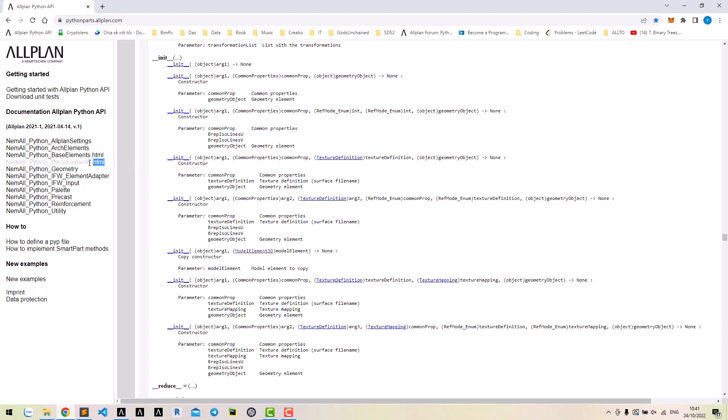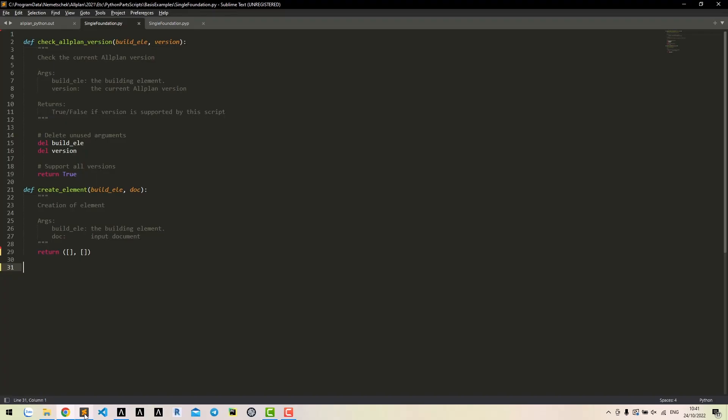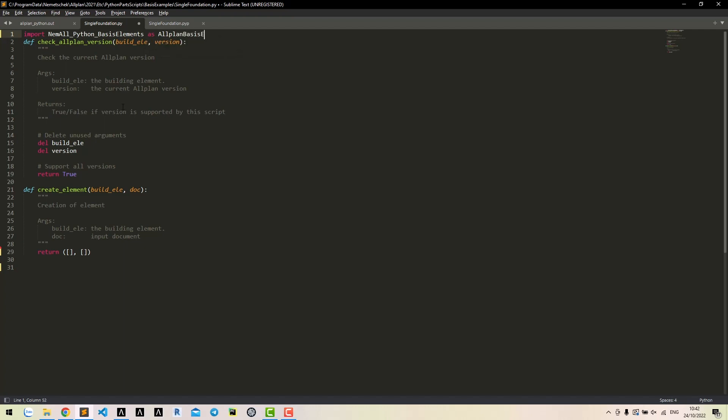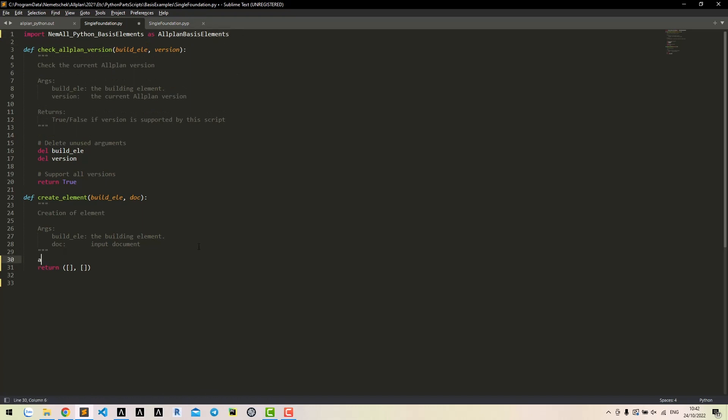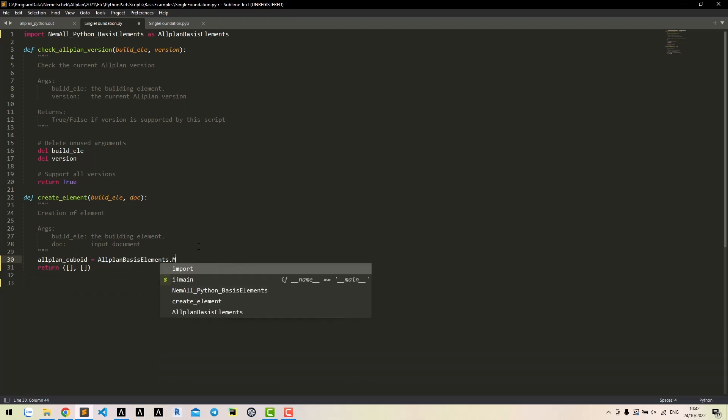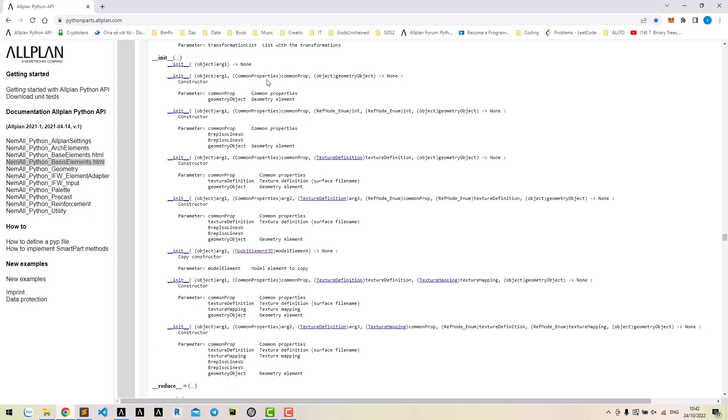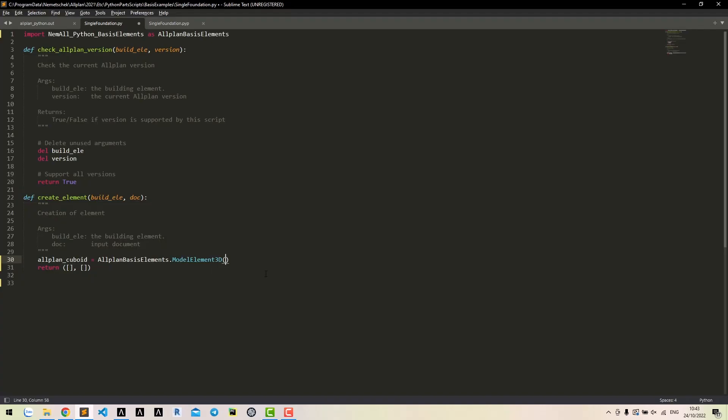To do that, firstly we need to import the module basic element. You can import it as any name. However, in this basic tutorial, you should use the name that Allplan uses in the examples. Now we can call the module. Then create an instance of the class. We need two arguments for this class, common properties and geometry objects. We don't have any, so we need to create them.